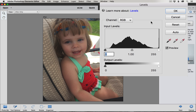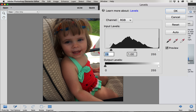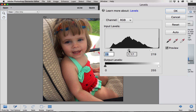On the left hand side we have a slider that adjusts our shadows. The middle one adjusts our midtones, and the one on the right adjusts our highlights. I'm going to start by sliding my shadow slider over to where it's just reaching this little peak on the graph, then adjust my highlights by sliding it over to the right. I still want a little bit more brightness, so I'm going to slide my midtone adjuster over to the left to make it a little bit brighter.